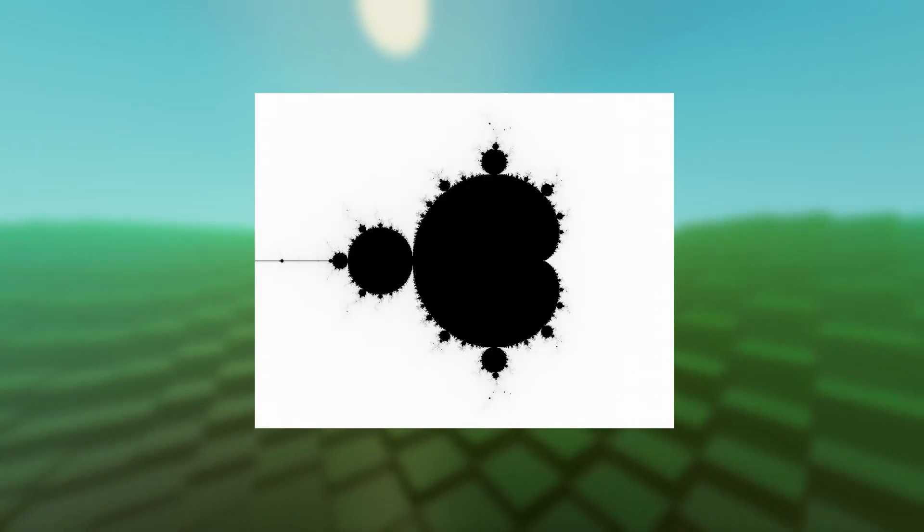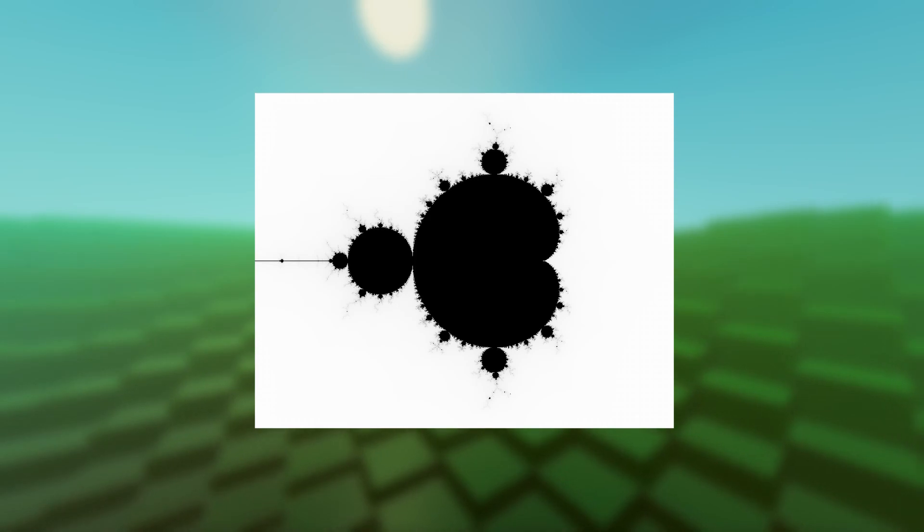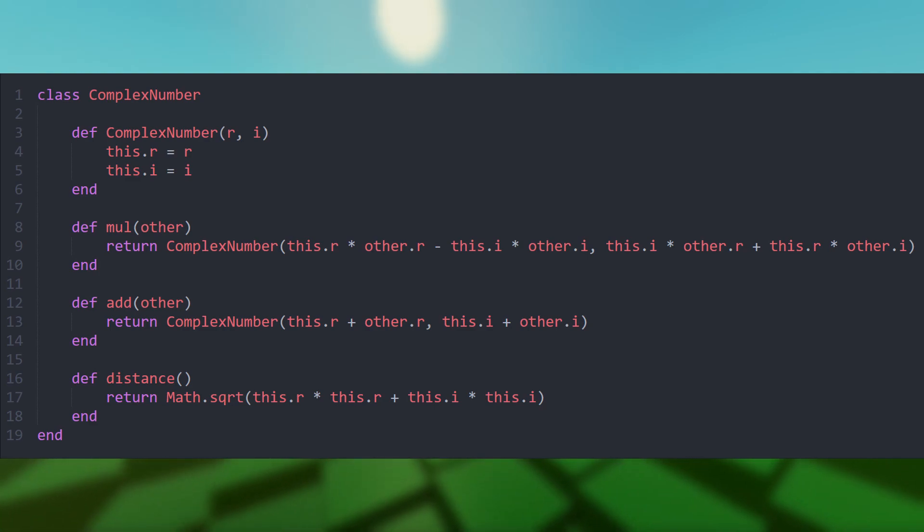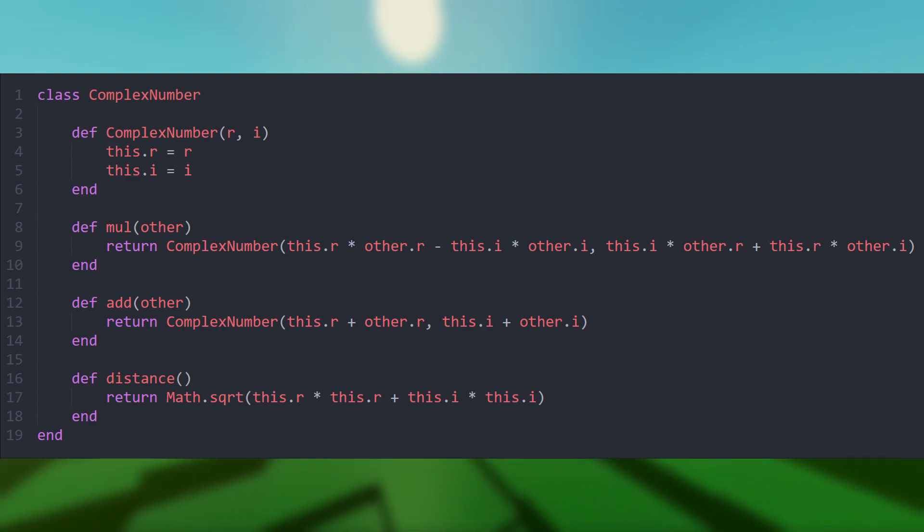Let's take a look at a simple example. Let's assume that you want to draw the Mandelbrot set. The easiest way to get the required functionality is to create a new class. The class has a constructor that gets the real and imaginary components.